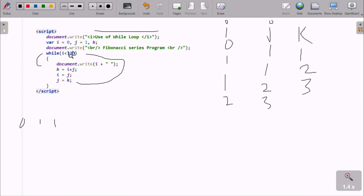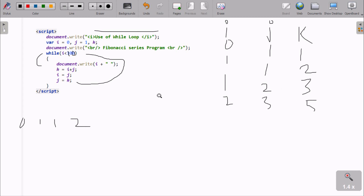Here after, check the condition: i value is now 2. 2 less than 20 — condition is true, go inside. i value is now 2, print 2. k equals i plus j: 2 plus 3, k is now 5. j equals i, so j is now 3. k equals j, so k is now 5.